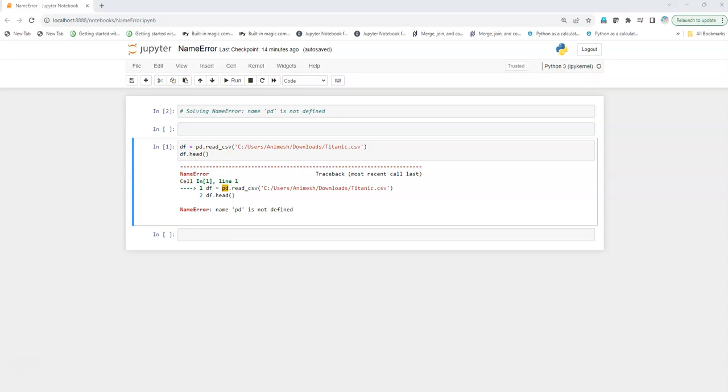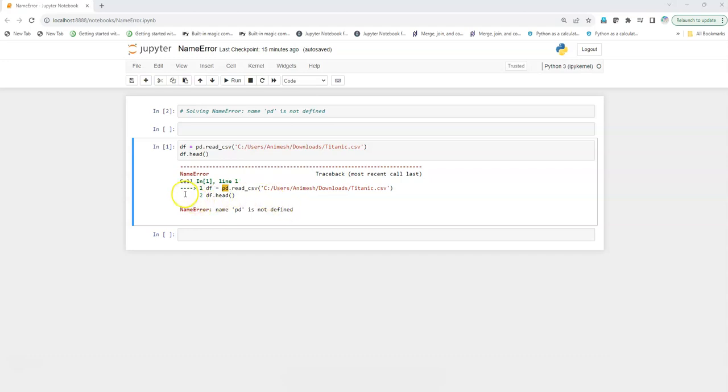Hi there, this is Animesh and welcome to my YouTube channel. In this video we are going to see how we can solve a NameError: name 'pd' is not defined. So let's begin. Generally this error comes when we have missed out on importing a certain library that is required to run the function.